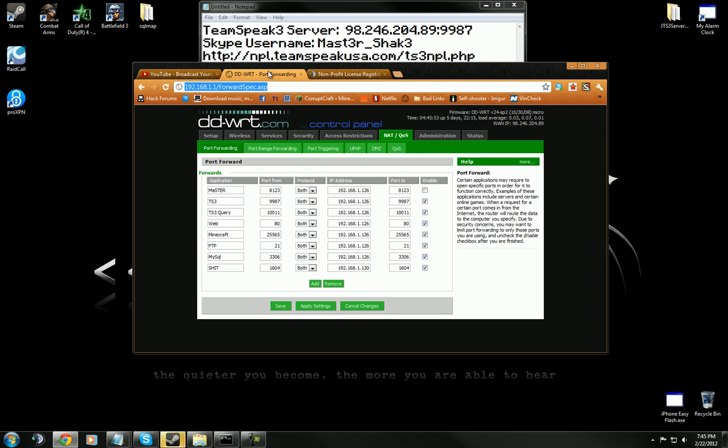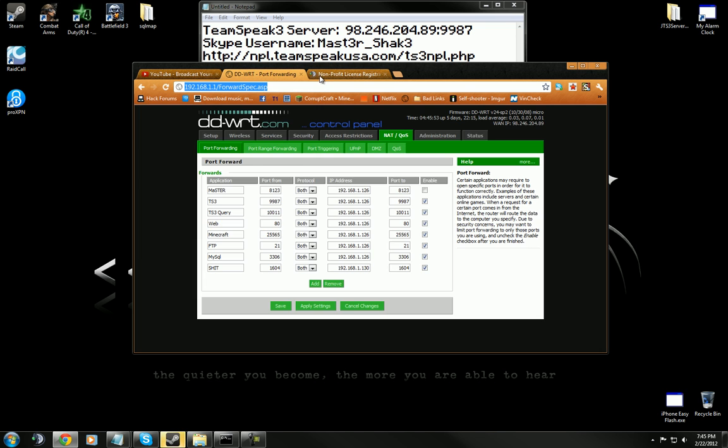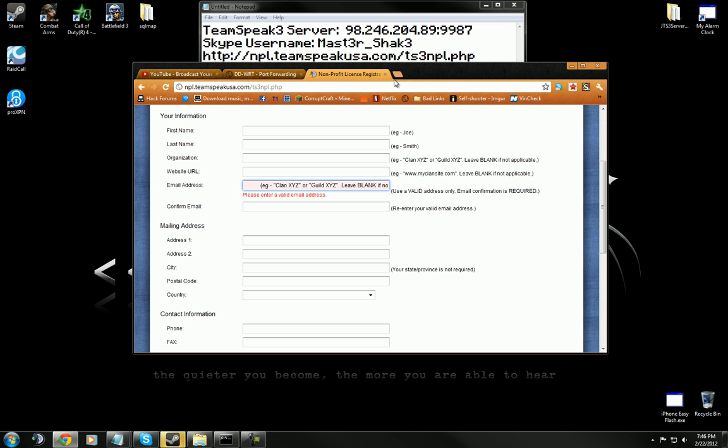After you do that, you're going to want to subscribe to my channel. That's a really important thing to do right there. No, I'm just messing with you.